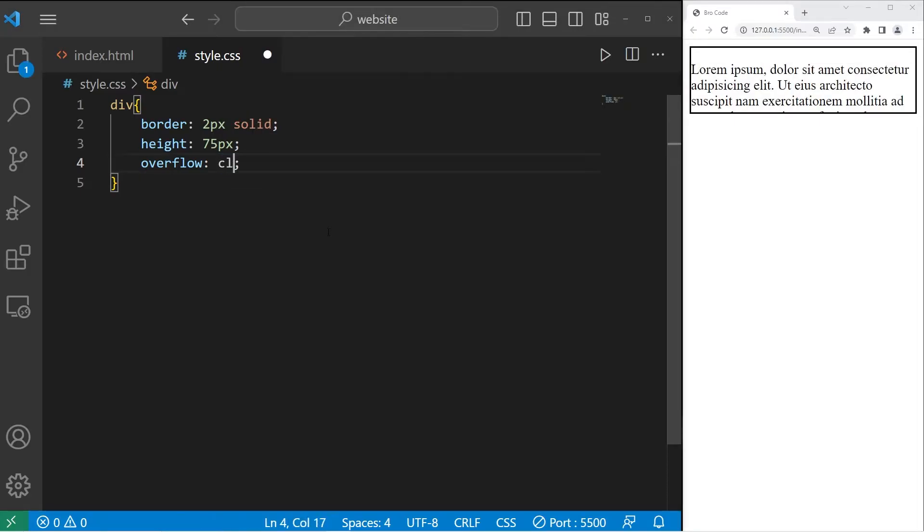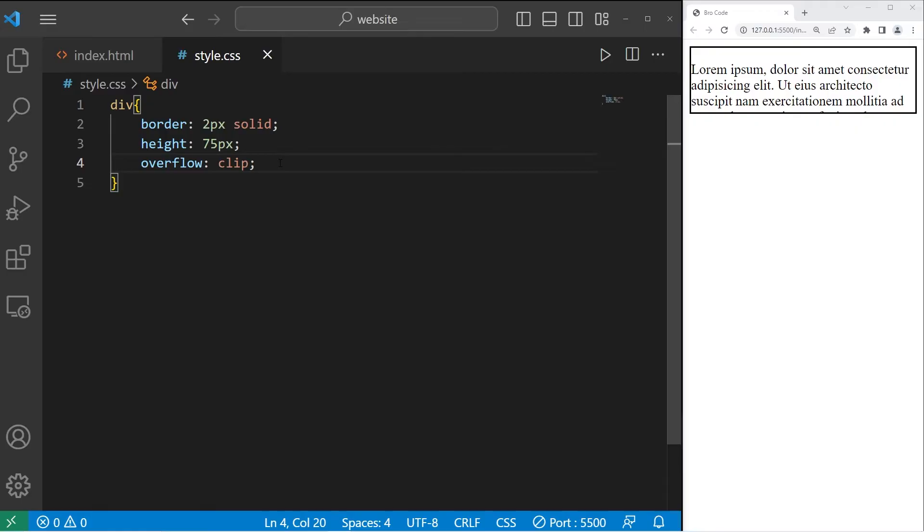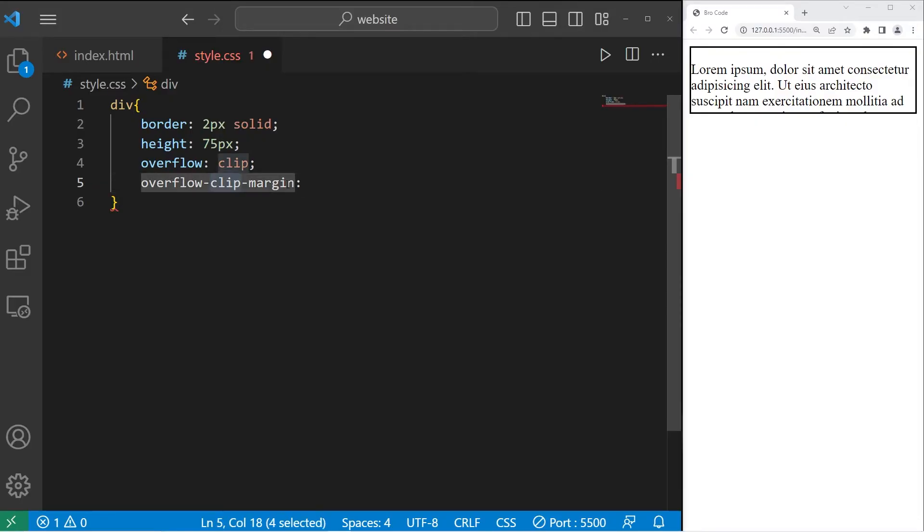Now clip... Clip is very similar to hidden. There's no apparent change. With overflow set to clip, it's used in tandem with the overflow clip margin property.